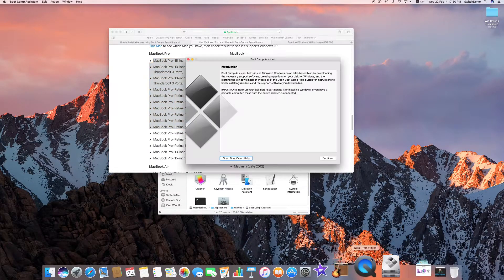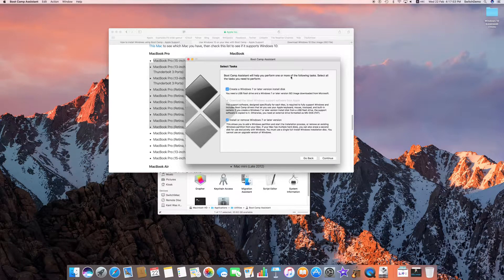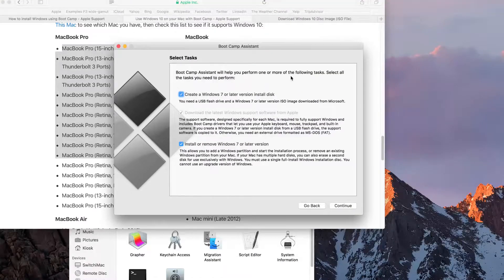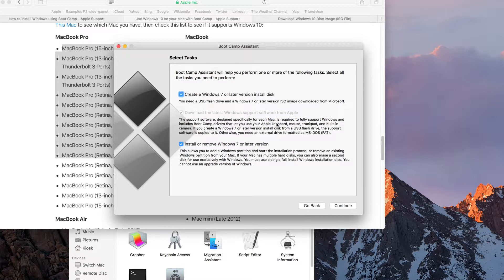With that being said, let's get back to Bootcamp Assistant — let me click on Continue. Right now I need to create a Windows install: I need a flash drive, I need to download the latest Windows support software, and I need to install. Notice that one option is unable to be selected, because it's going to download a specific set of driver files for your Mac. You need to run Bootcamp on the Mac that you're actually using in order to get the correct drivers.